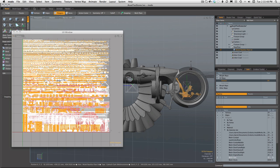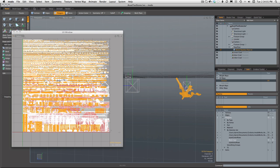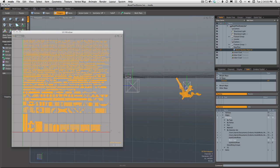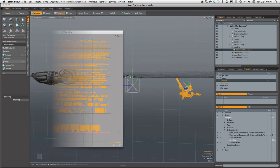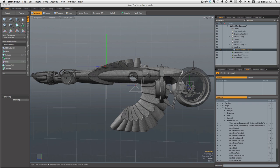If we hide everything else and look at just that portion of the mesh — and remember, this is all just one mesh — you'll see that it's a sensible UV map covering just the polygons that belong to the chair. This works for everything: RGB, diffuse color, and bump, but it seems to cause a problem with displacement.